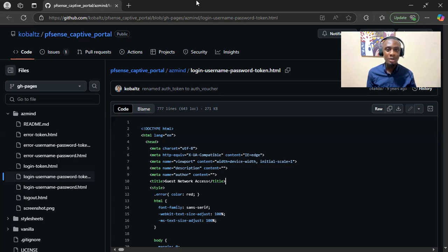In this video, I'll walk you through how to download this into a Linux virtual machine, edit it using a text editor, and then import it into a PFSense captive portal. So let's get started by navigating into the configuration page of a PFSense captive portal.